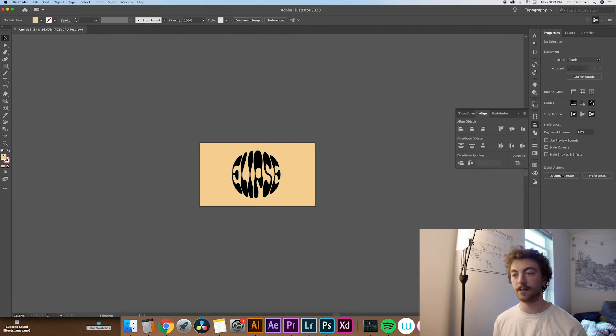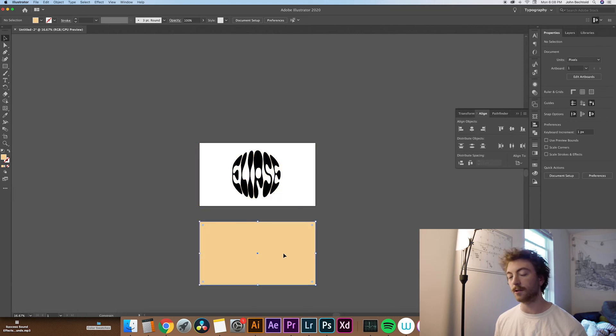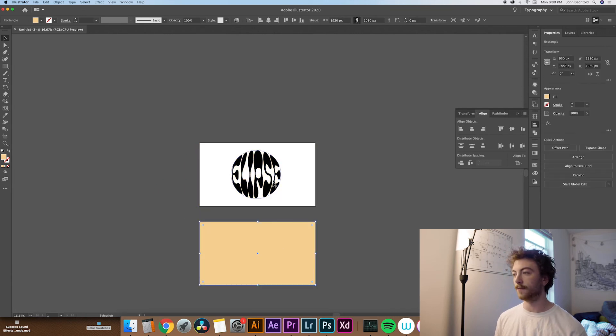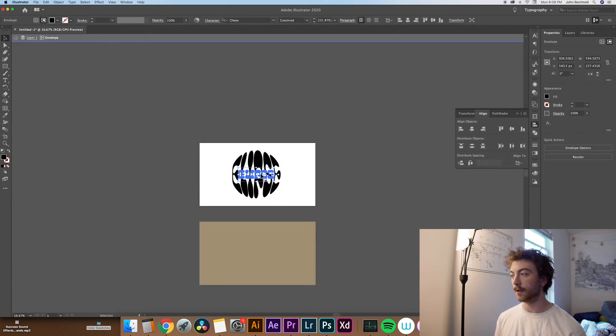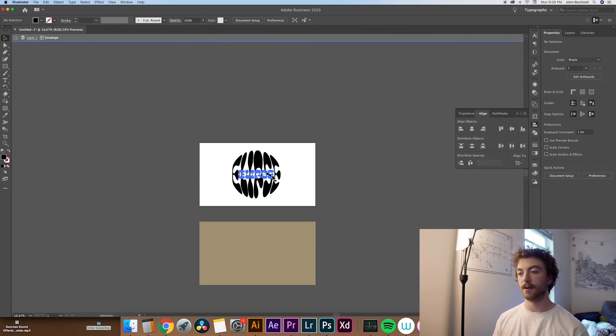So changing the color of this is a little bit different. What you have to do is isolate it by double clicking on it, and then you can go into your fill and change whatever you want the fill to be. So for this, I think I'm going to do kind of like a green. And you can see it changes pretty easily, but it is like an extra step.